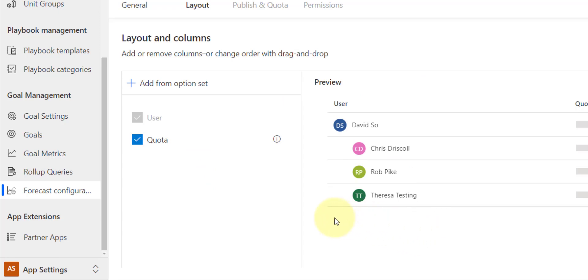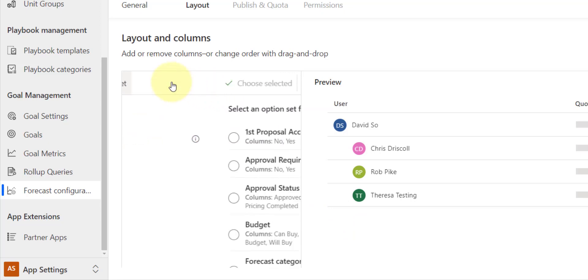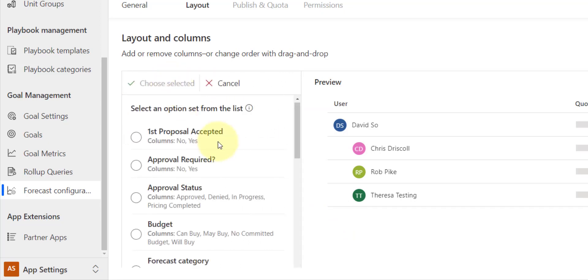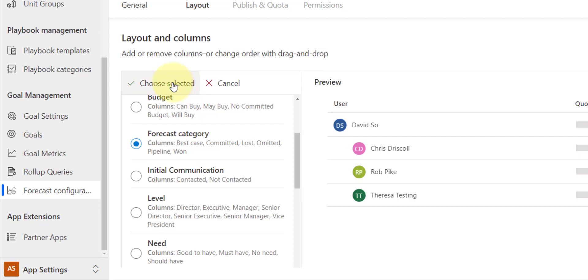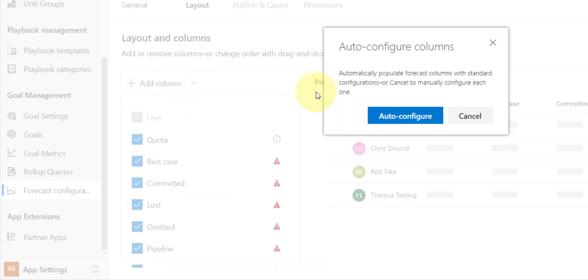Then we're going to click on Next, and now we're basically going to configure those columns. So I'm just going to go ahead and click Add from Option Set, and this is that forecast category field that I just showed you, right, with those options. So this is an option set, obviously, it has to be an option set to be able to use that. So I'm going to hit on Choose, select it.